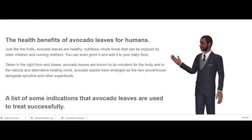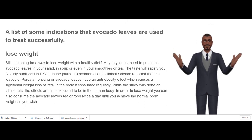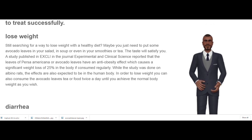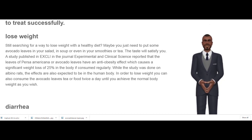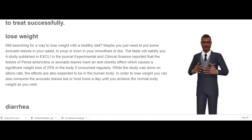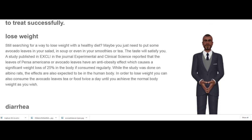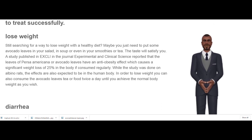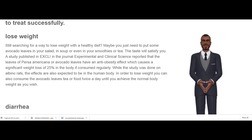Lose Weight. Still searching for a way to lose weight with a healthy diet? Maybe you just need to put some avocado leaves in your salad, in soup, or even in your smoothies or tea. A study published in the journal Experimental and Clinical Science reported that avocado leaves have an anti-obesity effect which causes a significant weight loss of 25% in body weight if consumed regularly. While the study was done on albino rats, the effects are also expected to apply to the human body. To lose weight you can consume avocado leaf tea or food twice a day until you achieve your desired normal body weight.